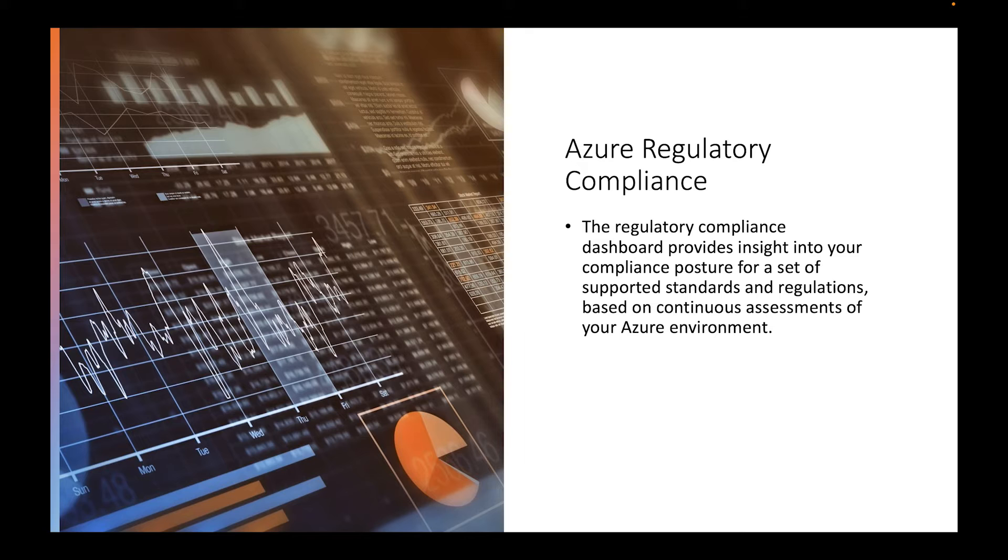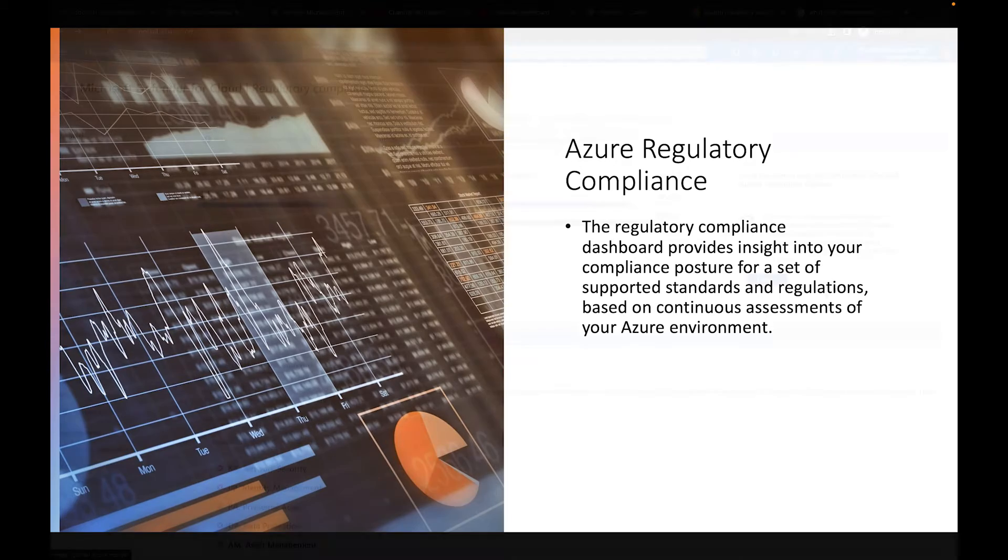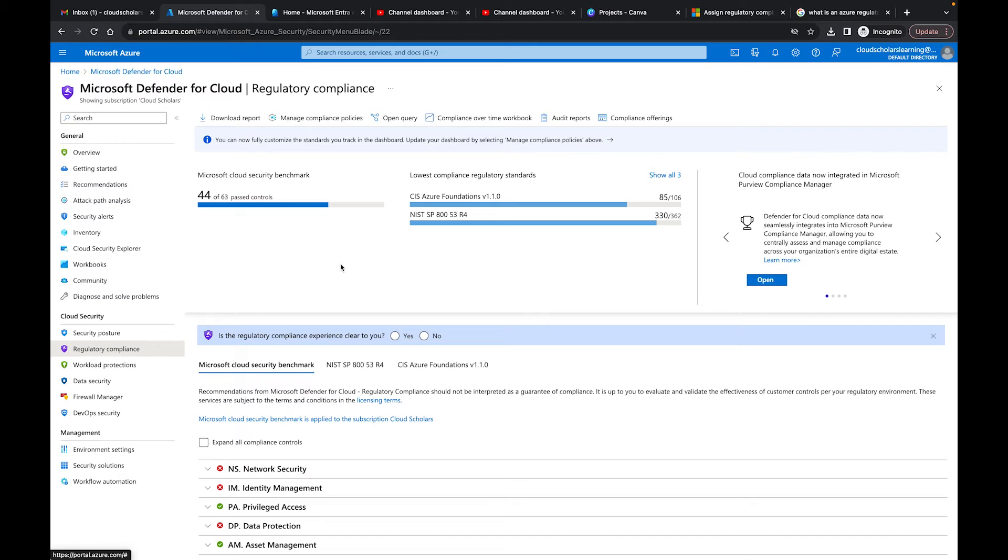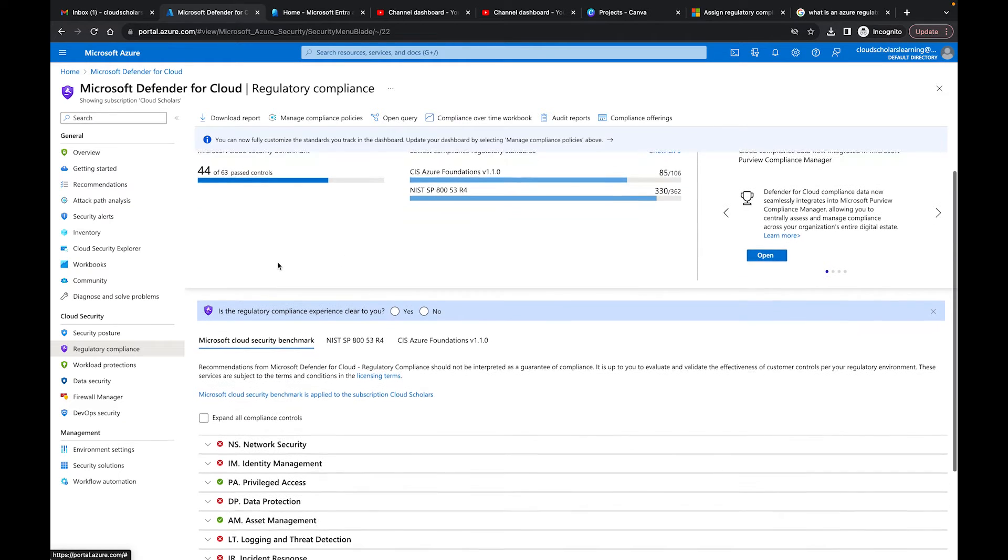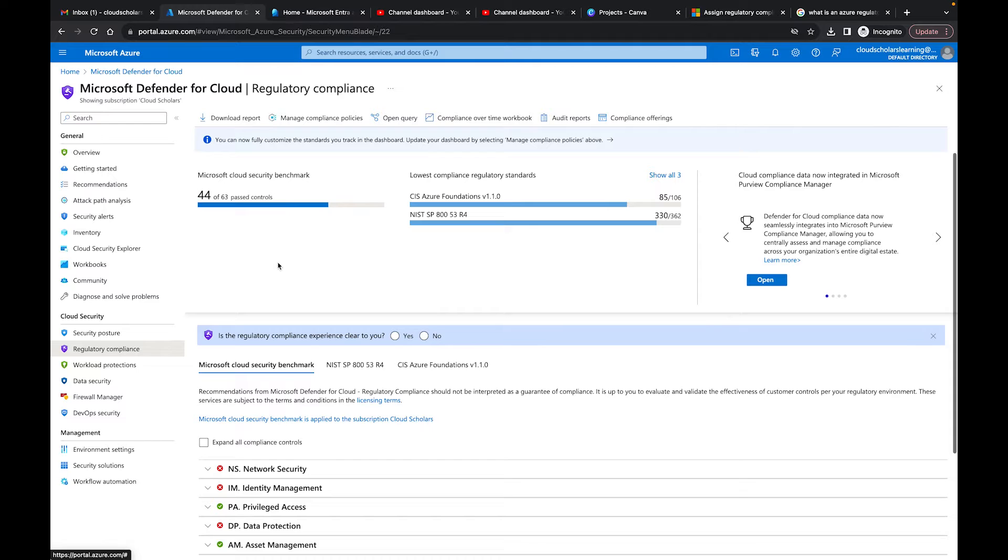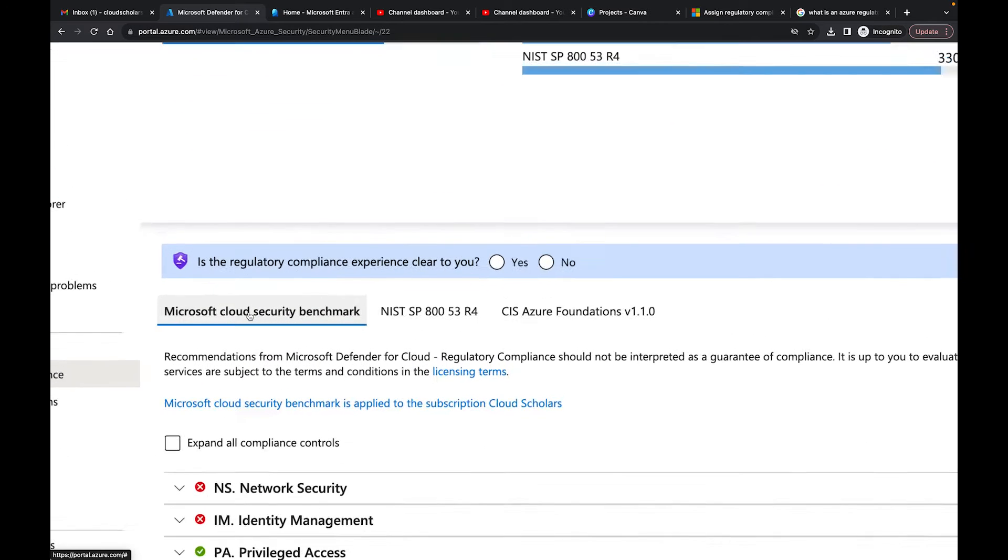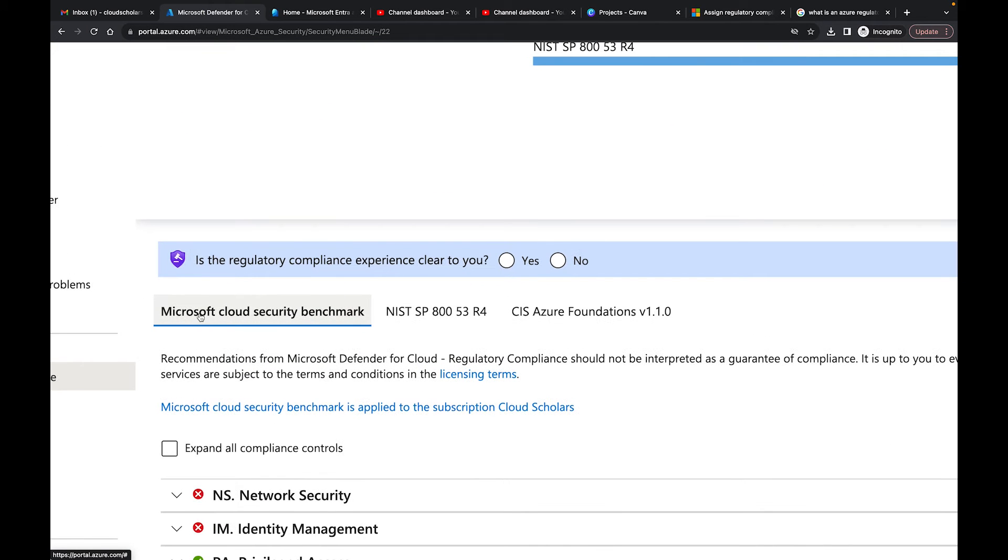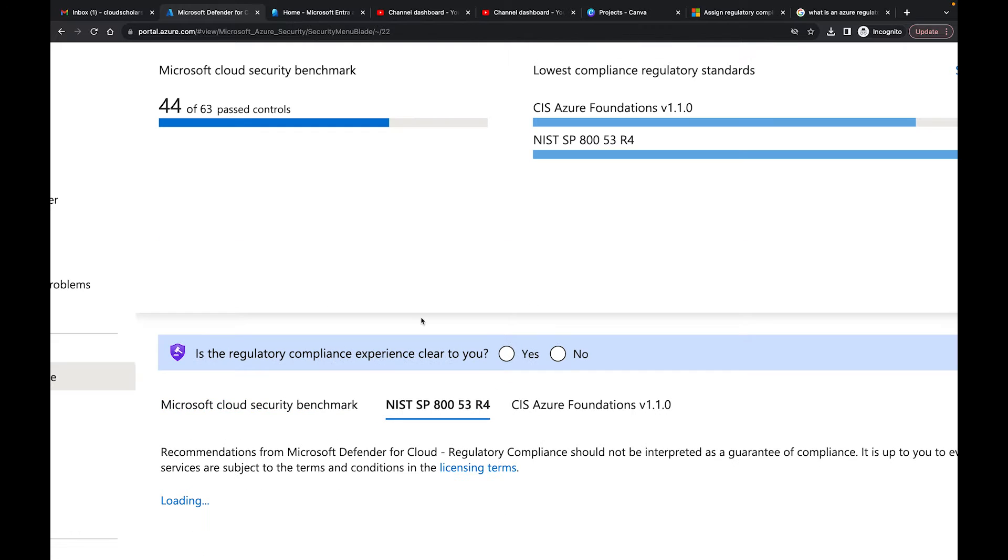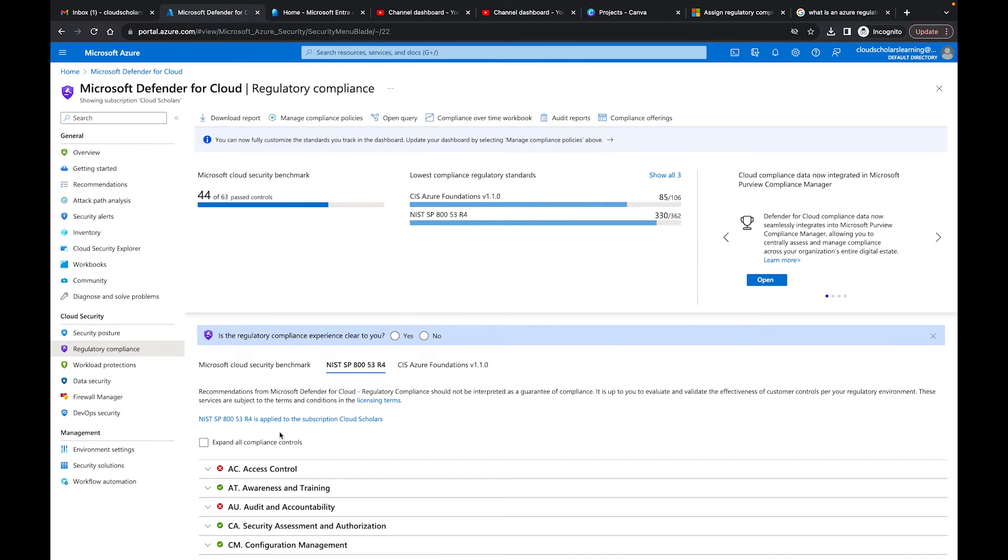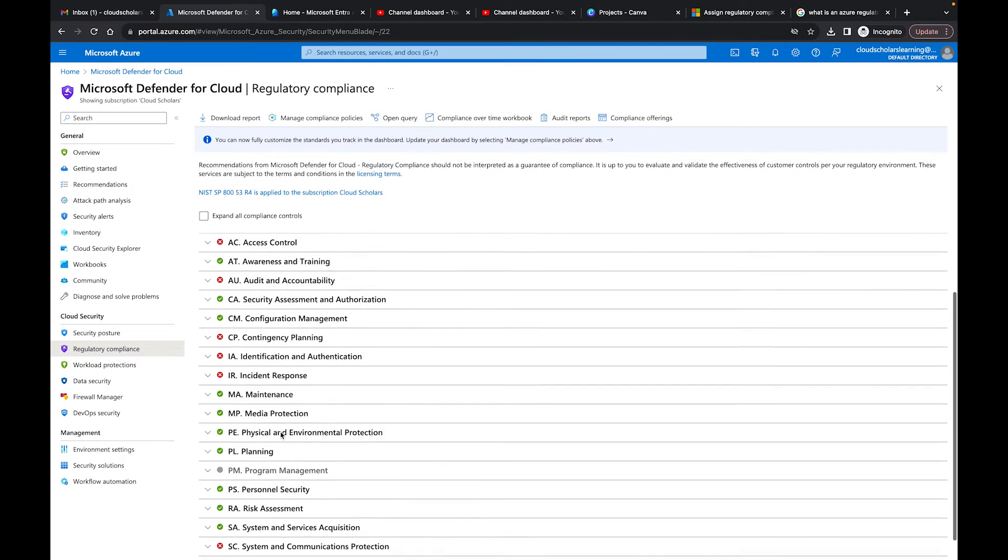Back in the Azure portal, what we're going to see right now is the Microsoft Cloud Security Benchmark—that's one that normally comes up. Down here you have your different regulatory compliance standards. Right now we have NIST 853 that shows up.